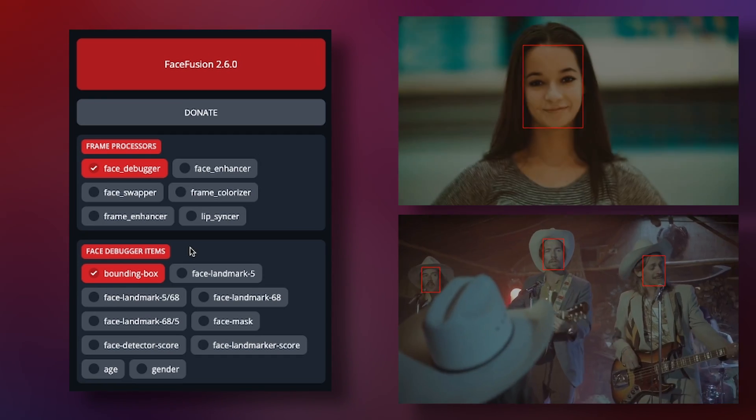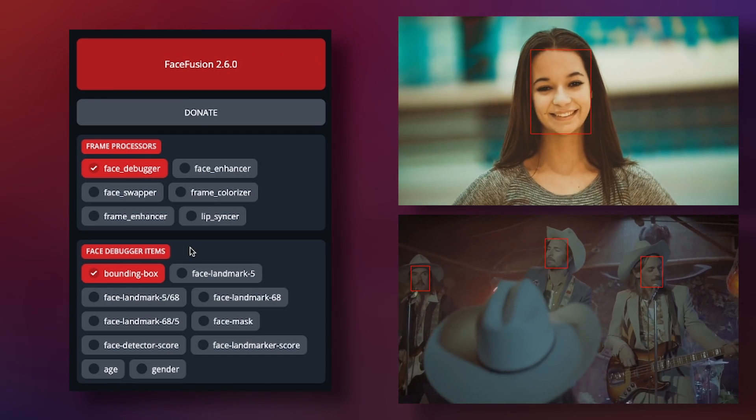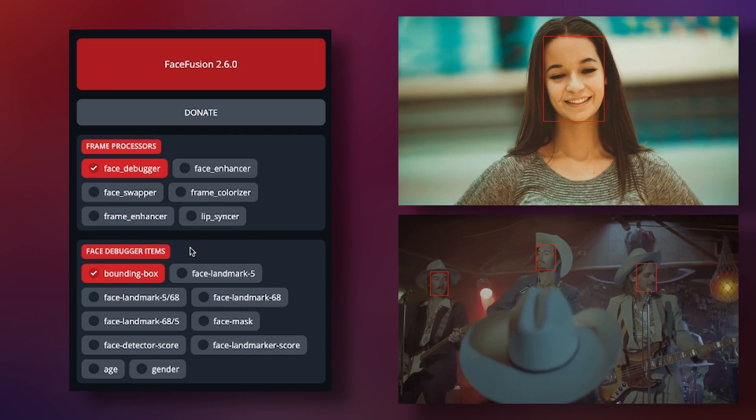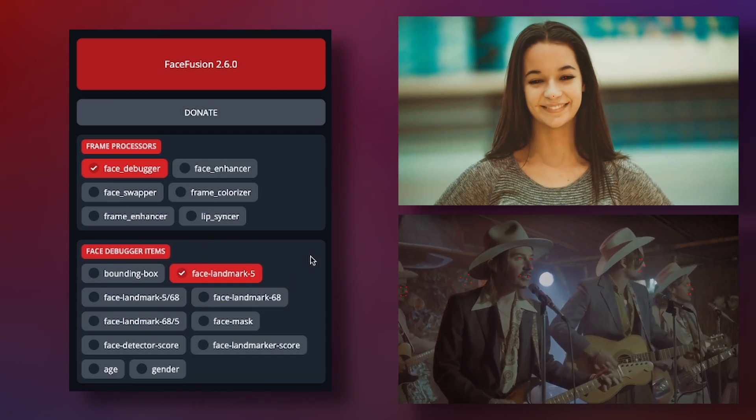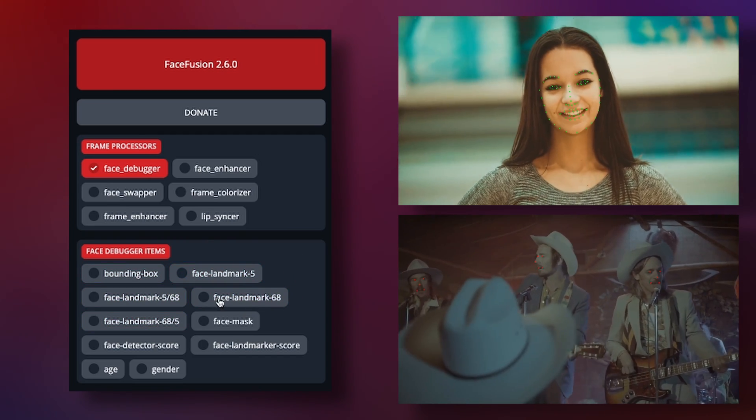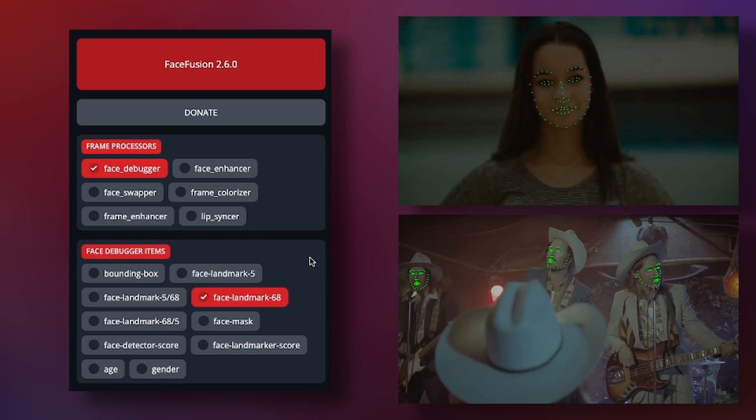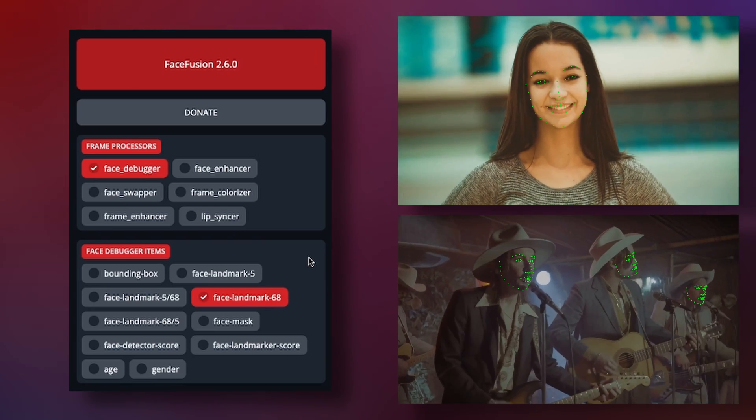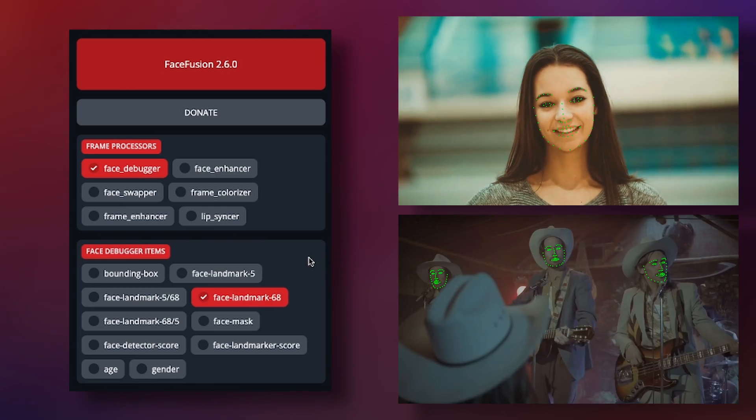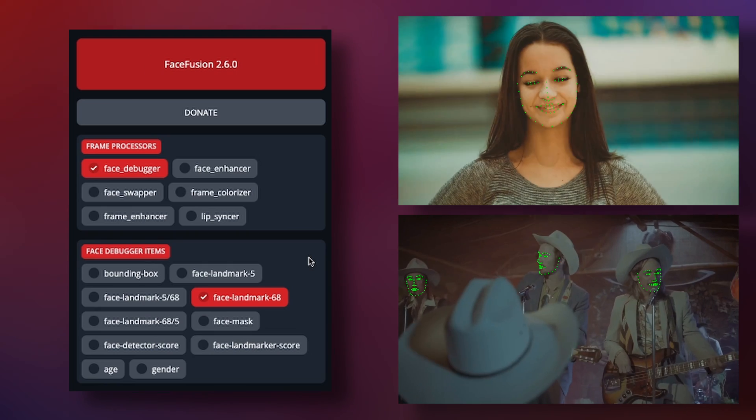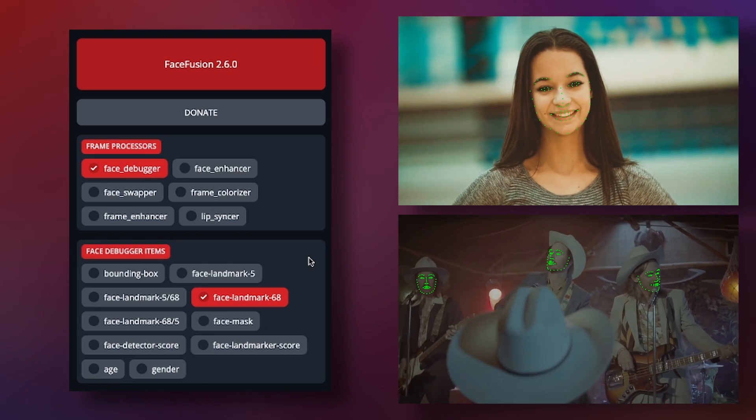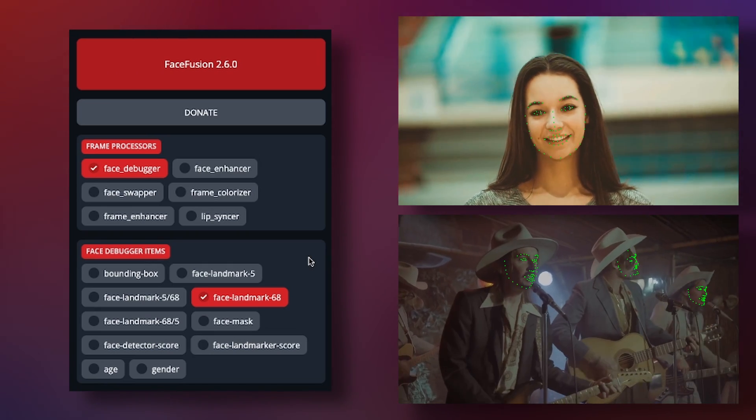As for the four different face landmark debuggers, the 5 and the 68 are the important ones. Mostly you want 68 to be working and showing accurately on every frame. The harsher the angle, the more difficult or impossible it will be to pick up the 68 landmark points.